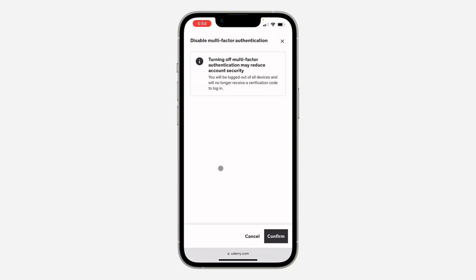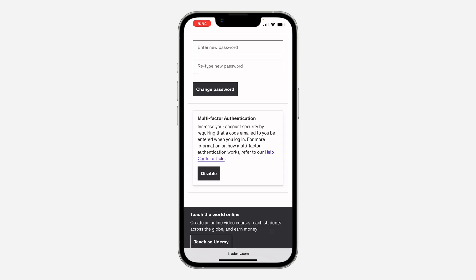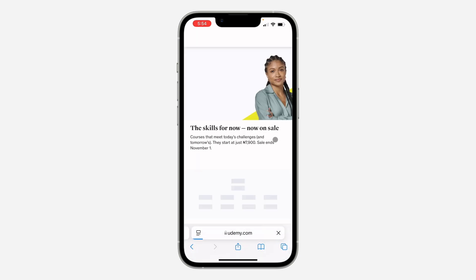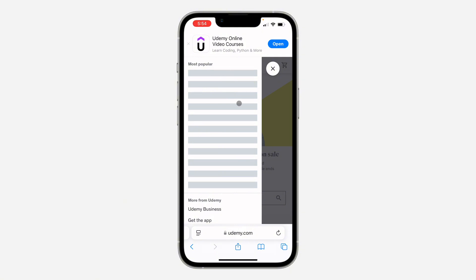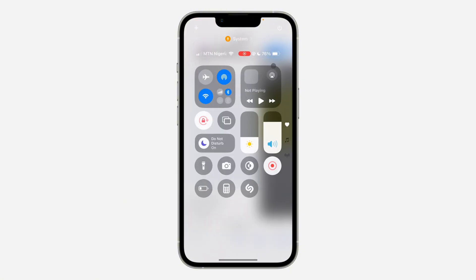Click on disable and then click confirm. Once you click confirm you'll be logged out of your account, so you need to log in again. After you log back in, you won't be asked for any code again. If you found this video helpful, smash the like button and subscribe.